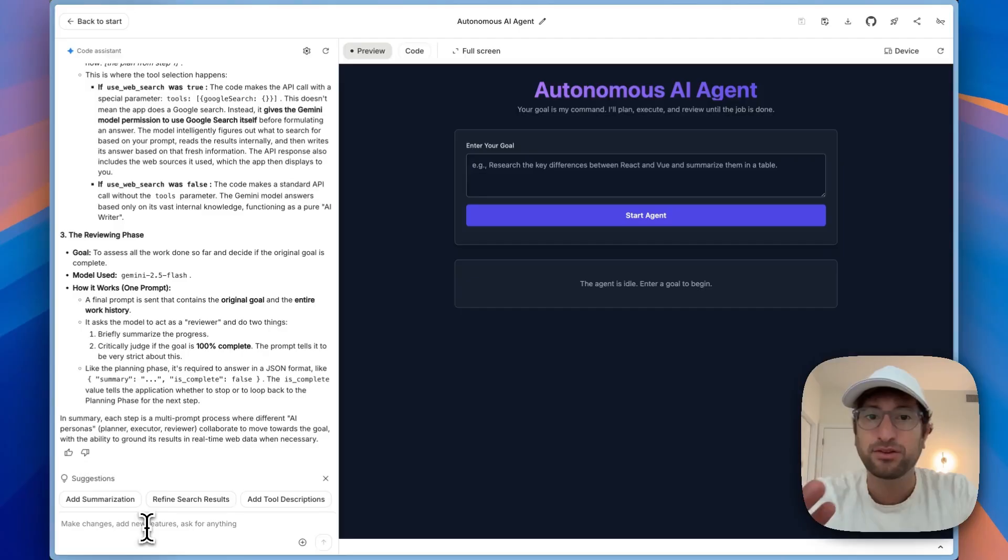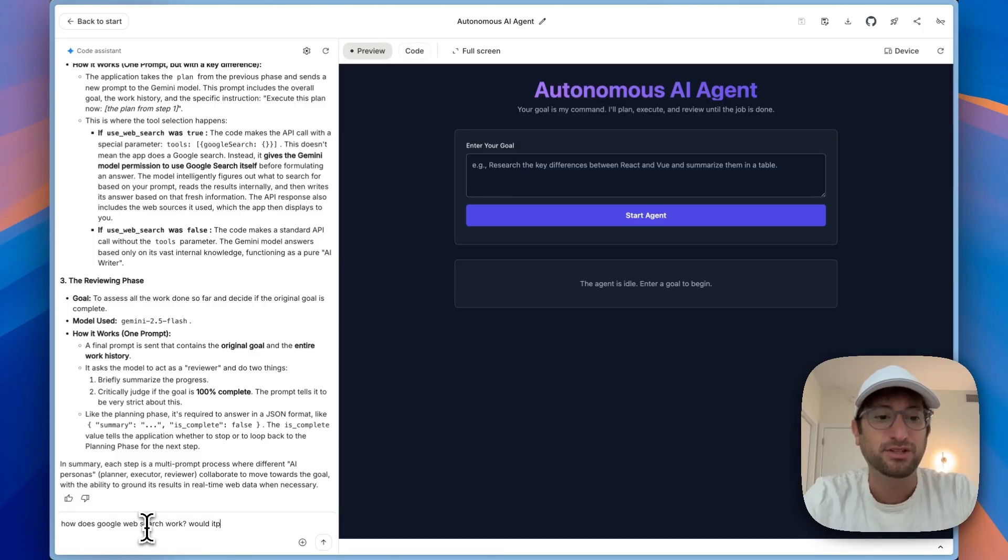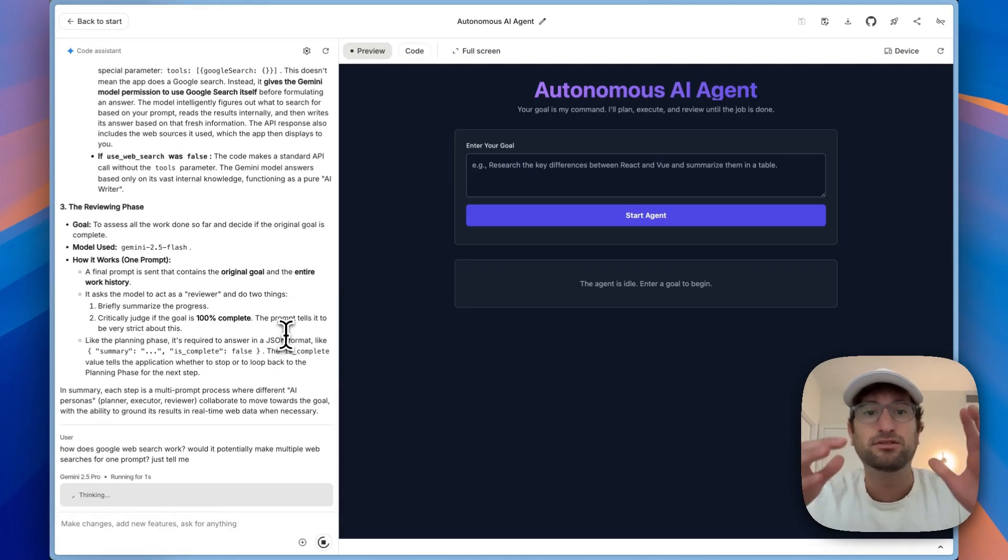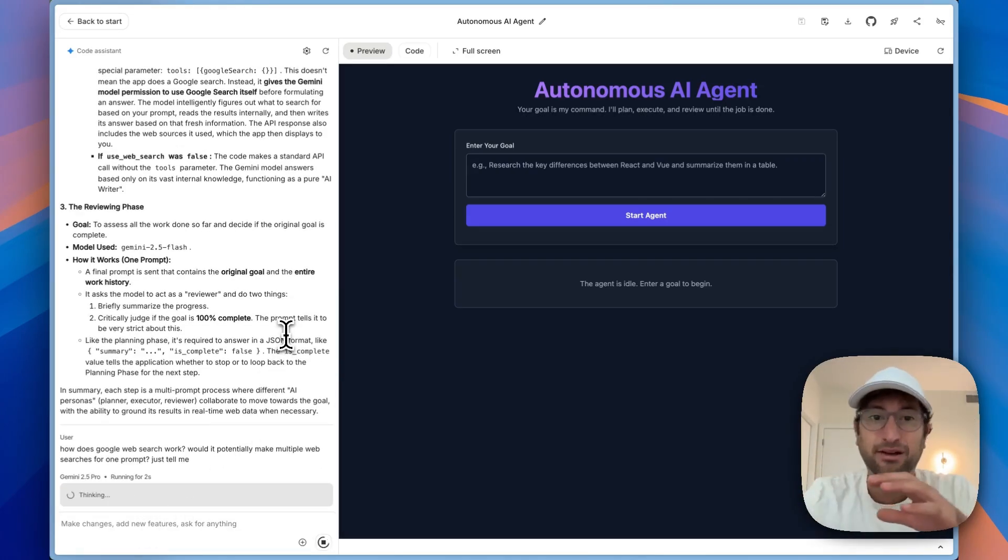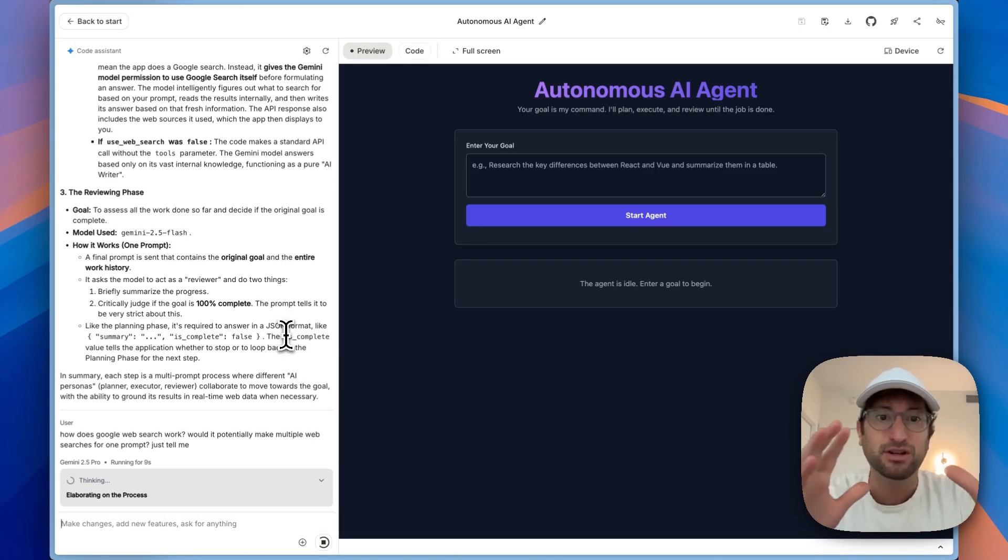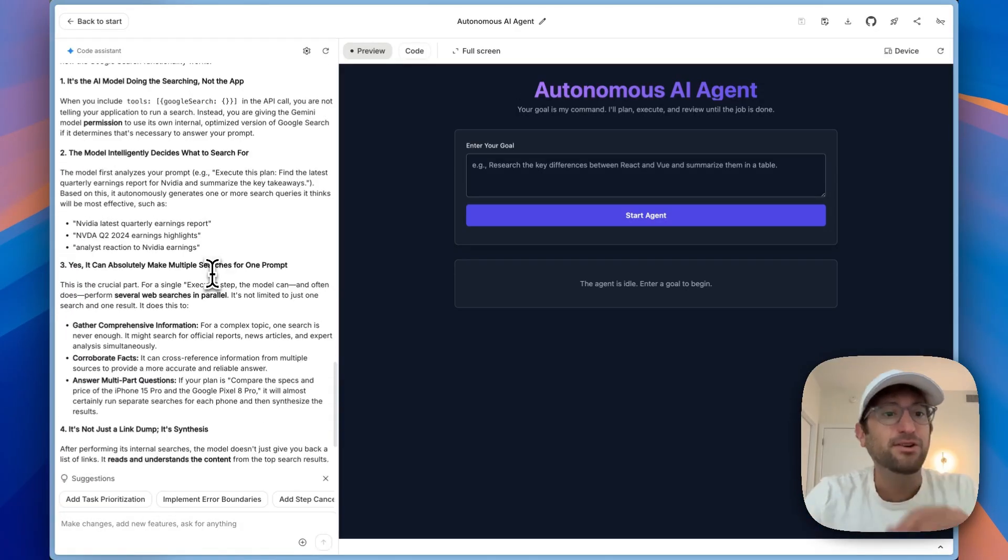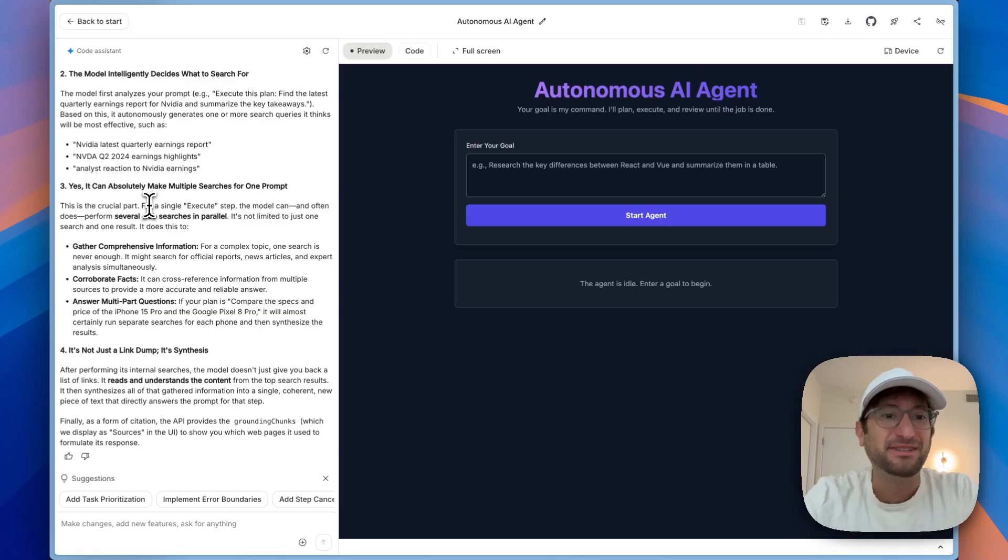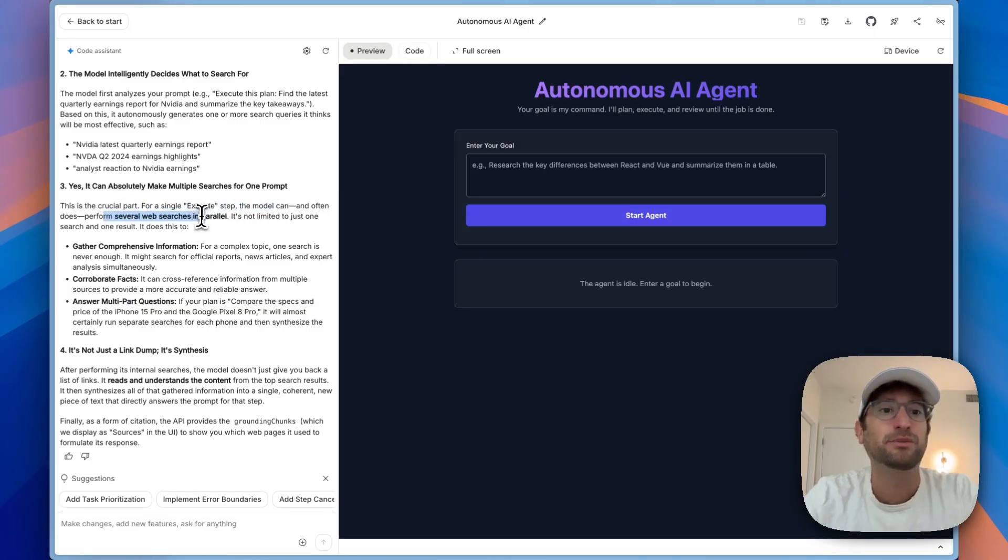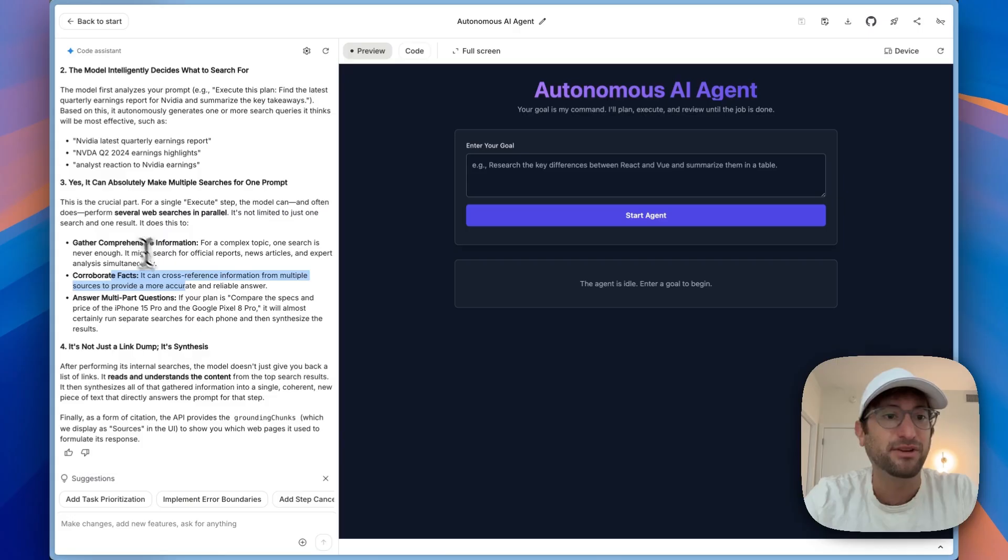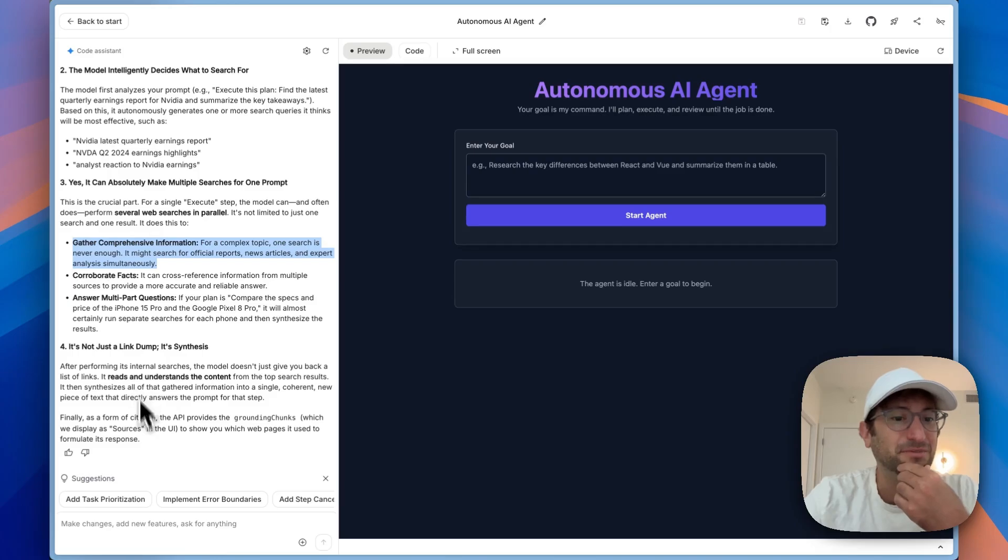So a question I have is how the Google web search works. So I'm going to say, how does Google web search work? Would it potentially make multiple web searches for one prompt? This goes into my question of how did it get those advertisers on each newsletter. And it says, yes, this is the crucial part. For a single execute step, the model can and often does perform several web searches in parallel. It's not limited to just one search and one result. It's doing this to answer multi-part questions, to corroborate facts and gather comprehensive information. So it's not just a link dump, it's synthesis. That's really cool.